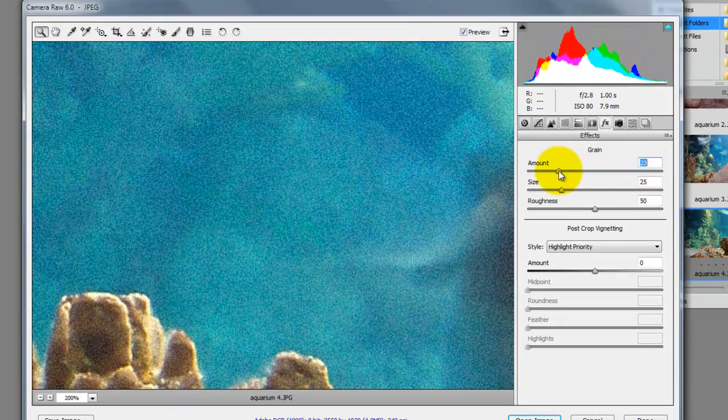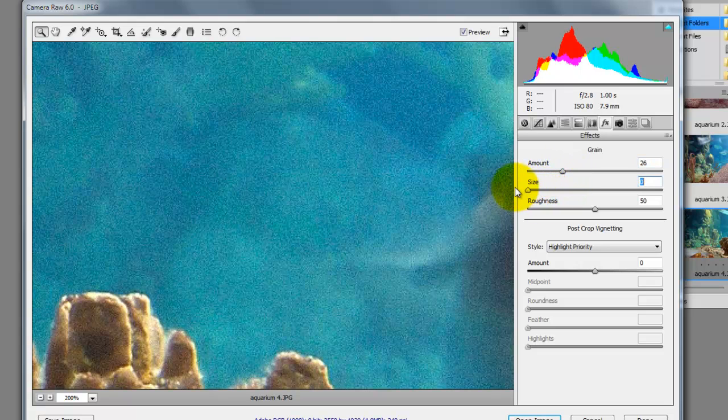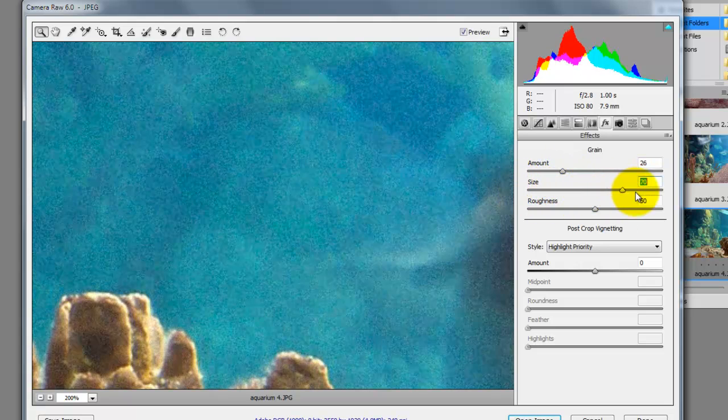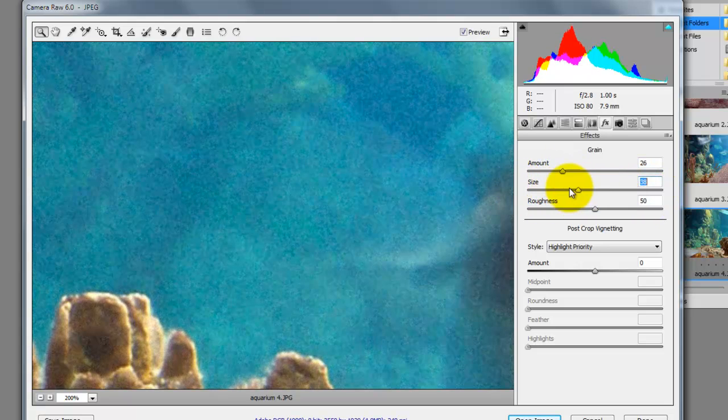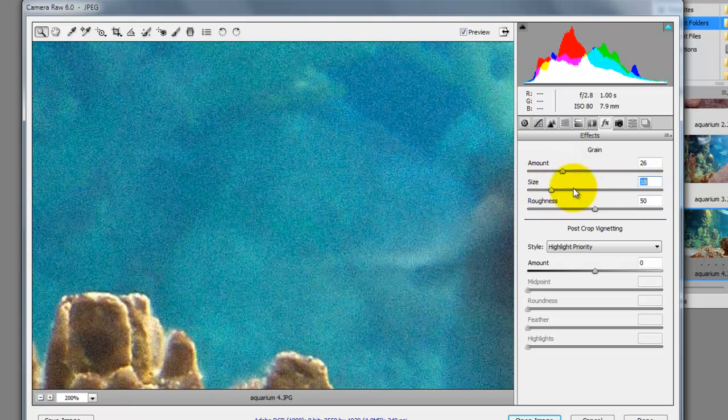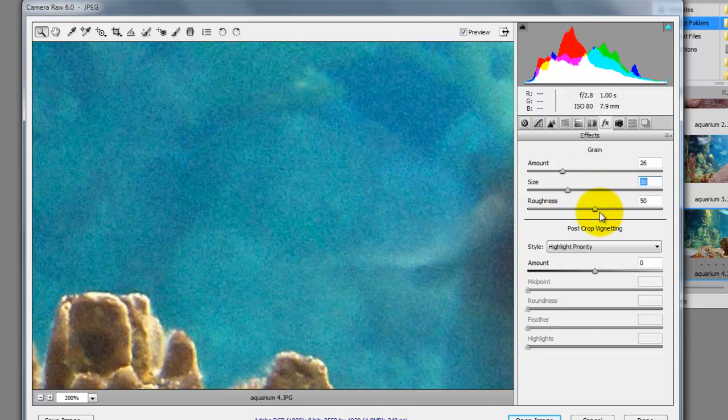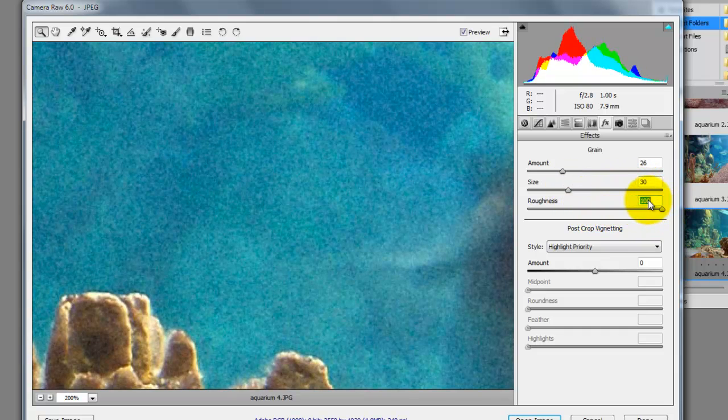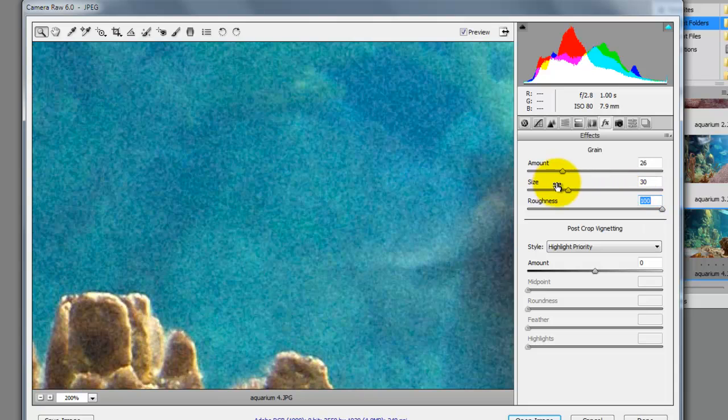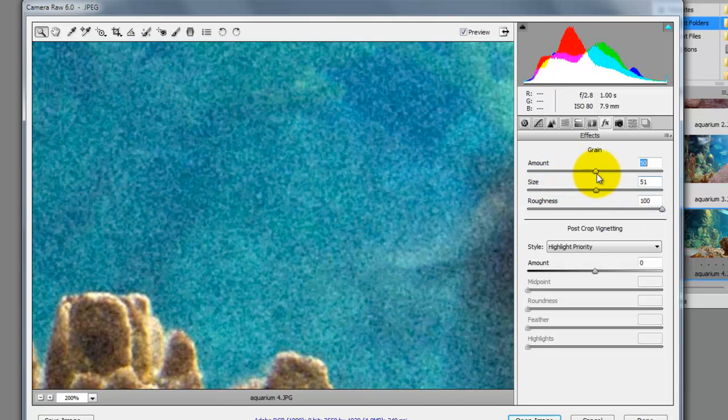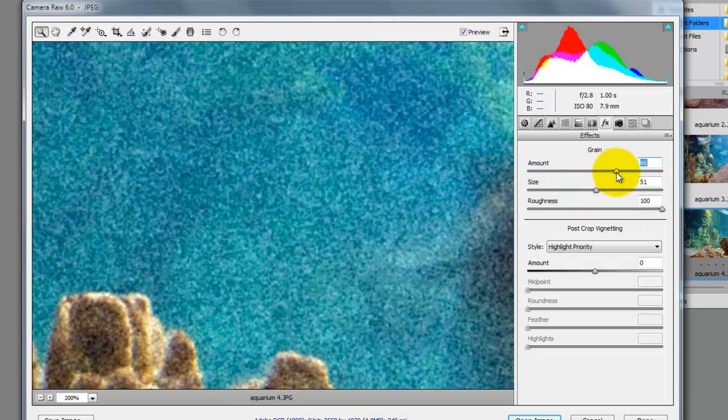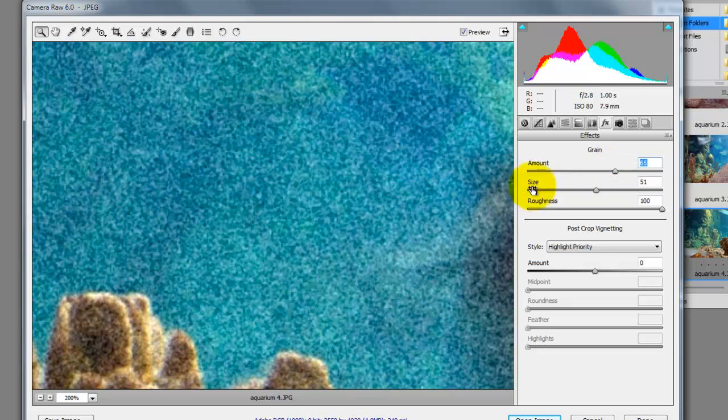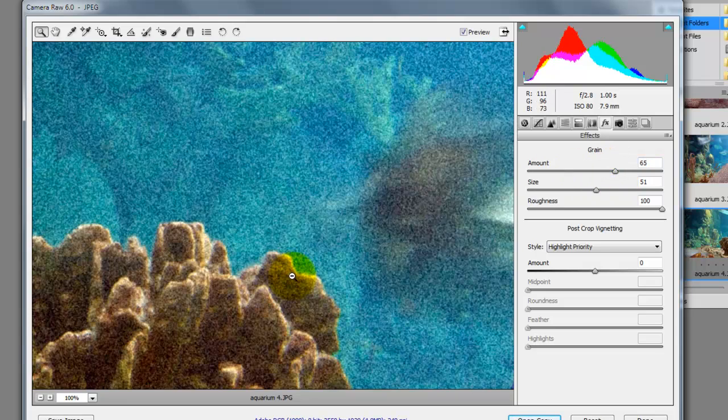You can choose the size of the grain by sliding the Size control. You can adjust the roughness of the grain by moving the slider all the way up. You can achieve a variety of looks including, as in this example, old archival film.